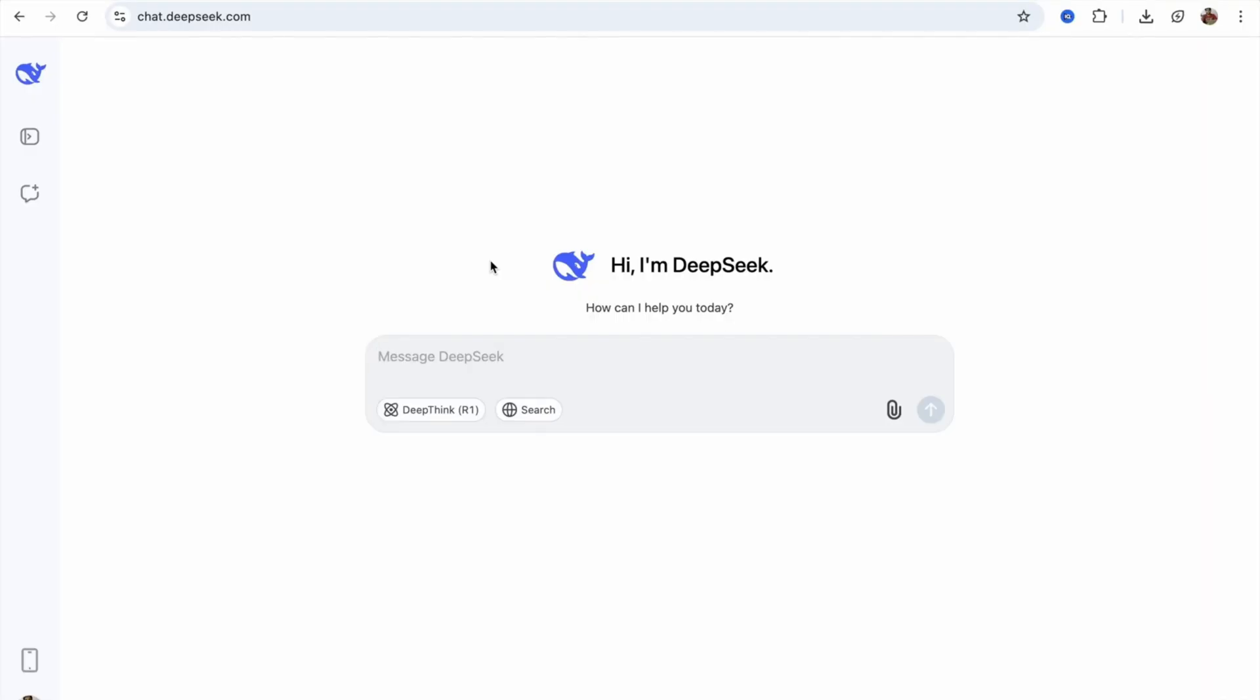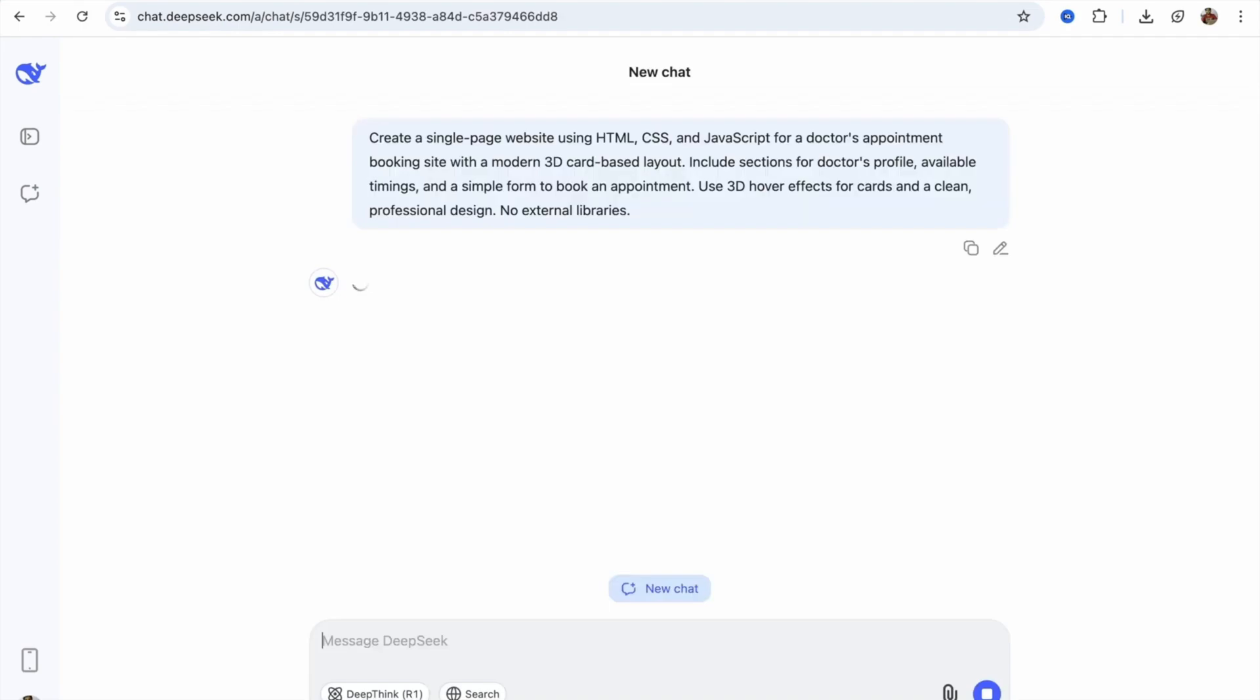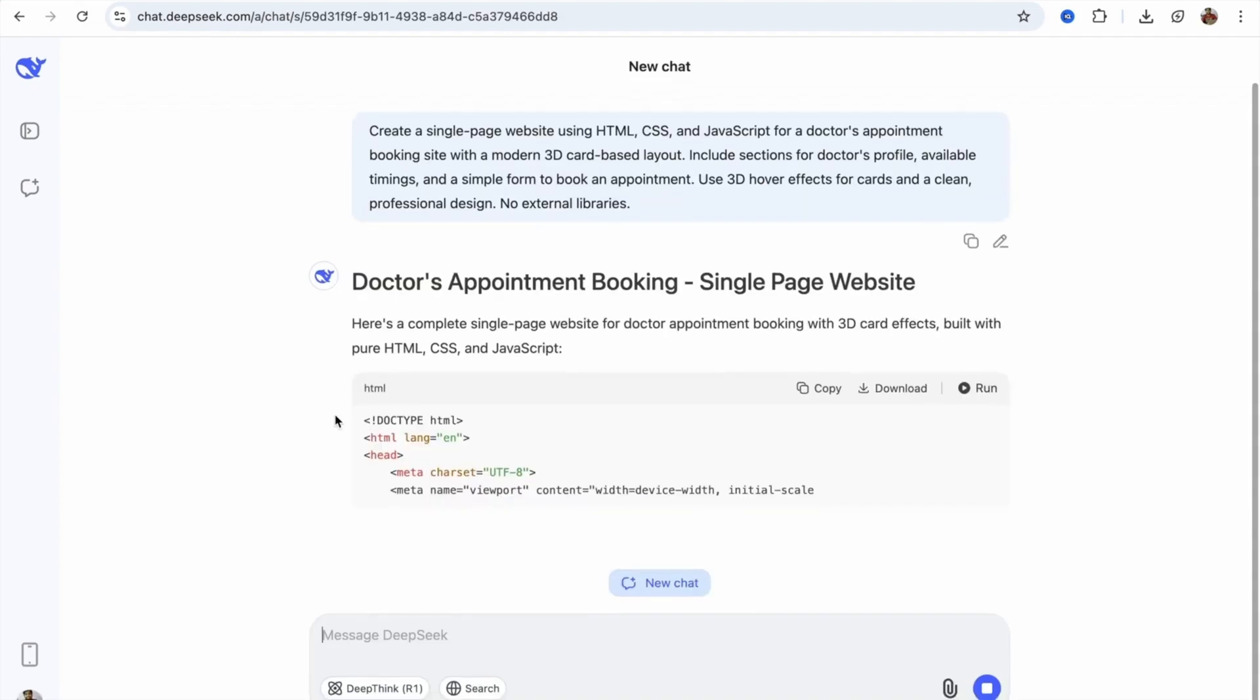I'm going to create a website for doctor appointment booking. I'm going to write one prompt here, and this prompt is: create a single page website using HTML, CSS, and JavaScript. I'm going to give you that prompt in the description. You can use it, or you just need to change the doctor appointment booking to something else if you want to create another type of website. Now, we need to just click on enter and wait some seconds.